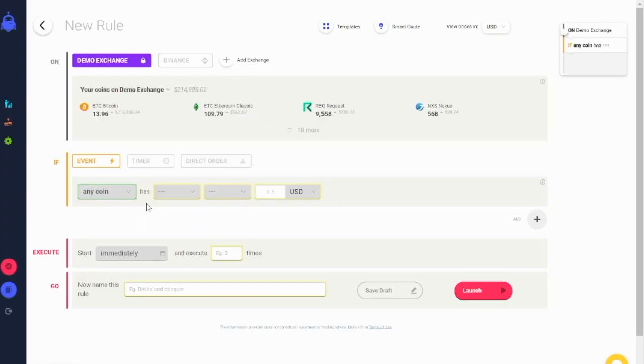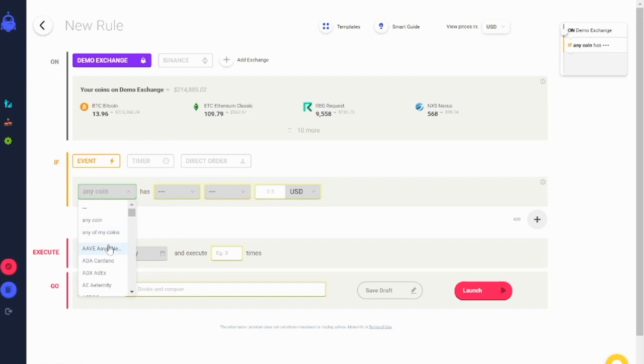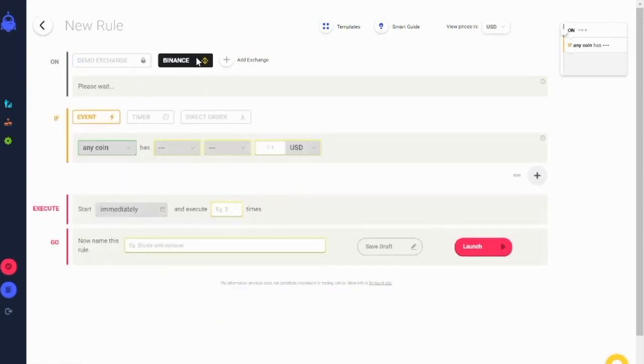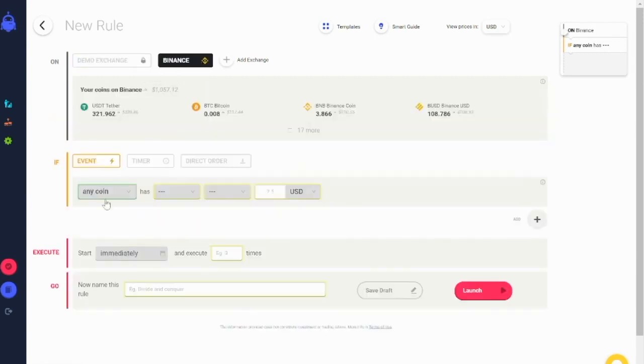By selecting any coin, you allow the bot to pick any coins available on the market. For example, on Binance, the bot will check your condition against hundreds of different coins at any time.